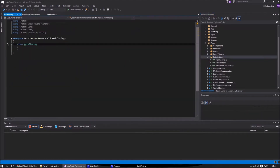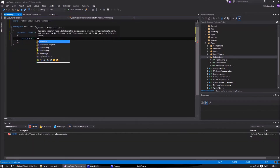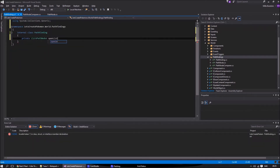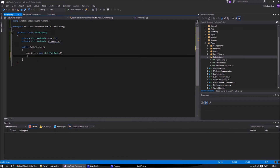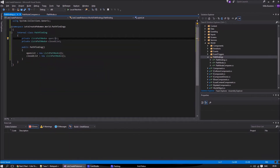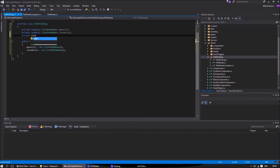So finally we are at the Pathfinding class. The Pathfinding class will contain two lists — one open and one closed. The open list contains all nodes that are possible to walk on, and the closed list will be our current best path.